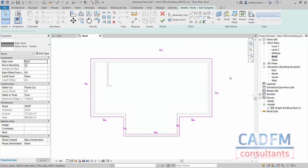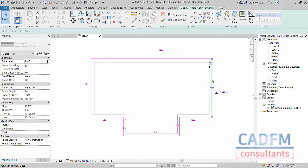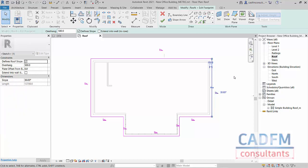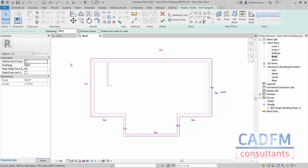Now you'll notice that they've all got the little triangles indicating that each roof edge has a slope. I'm going to select my east roof edge there, and then I can untick here define slope, or I can untick here in the properties, and you'll see that the little triangle disappears.